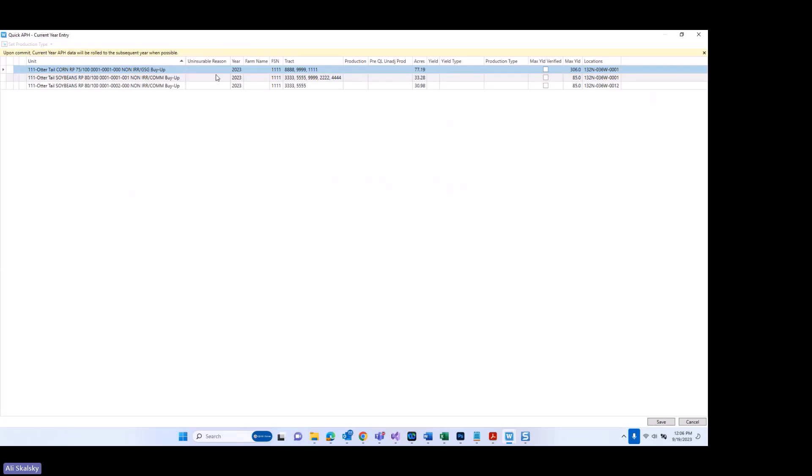Another thing to note in relation to this column is that uninsured and uninsurable acres are now required to be reported. Production on uninsured or uninsurable acres will show up as a separate line on the screen, and the uninsurable reason will be populated for that particular line. In this current example I'm not showing anything here, but I do have a screenshot of a policy in that situation to share with you.